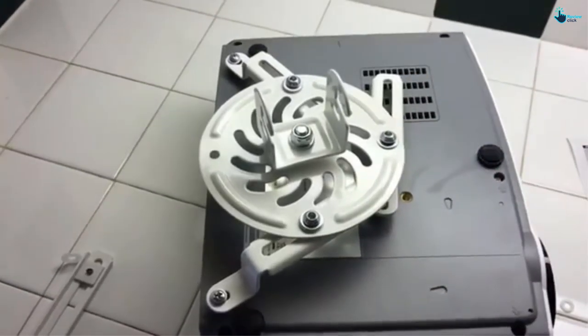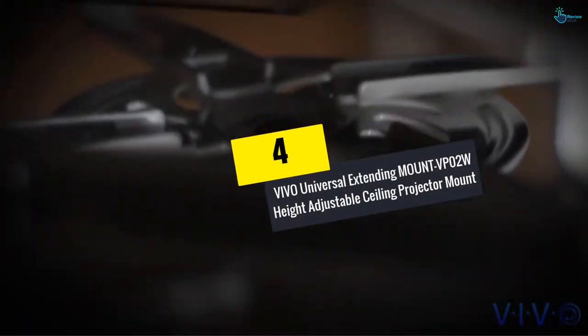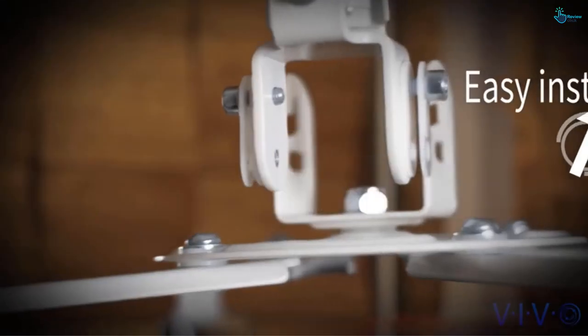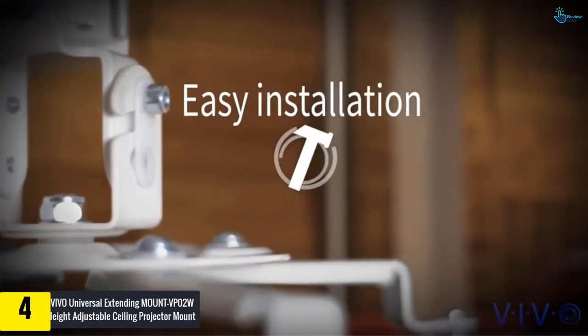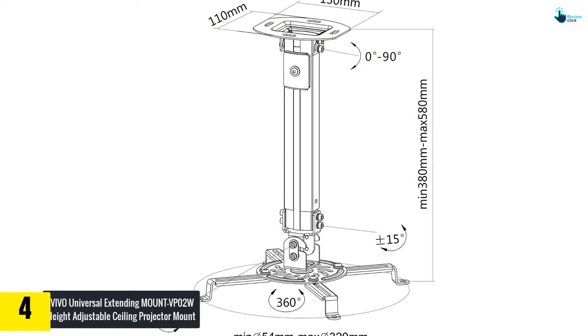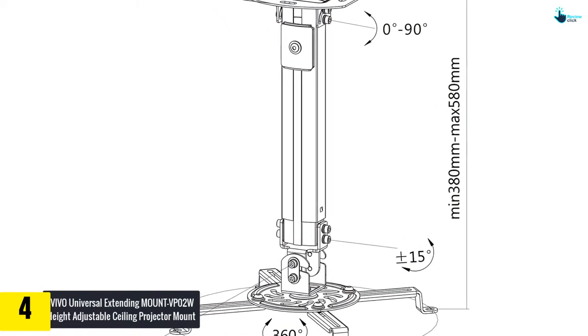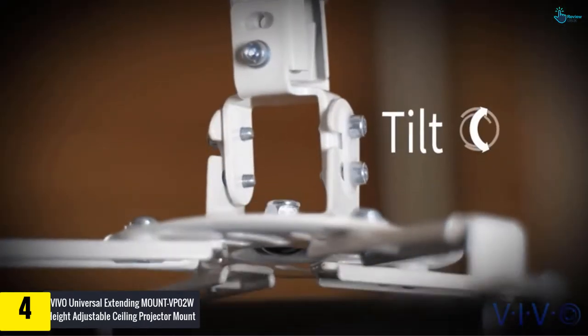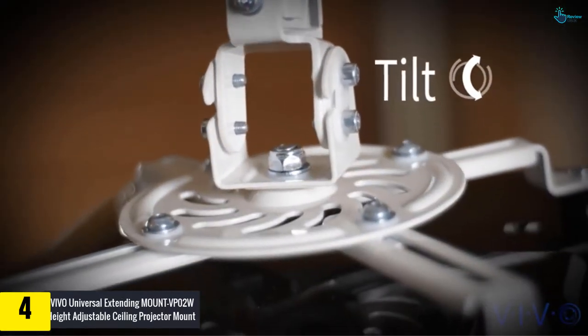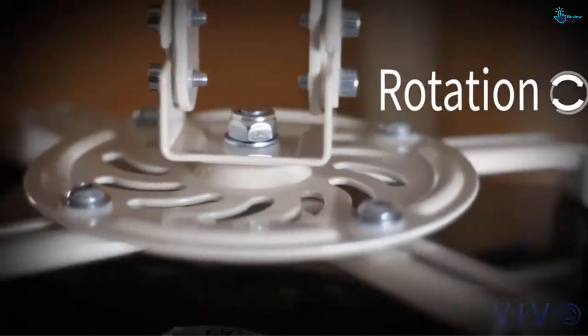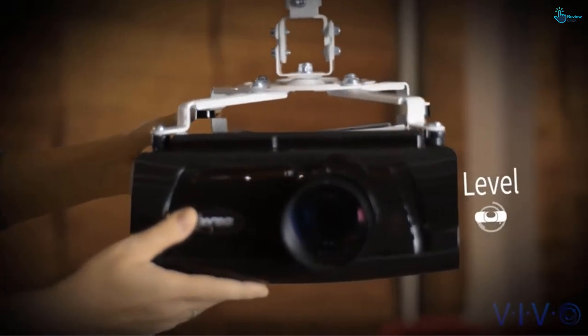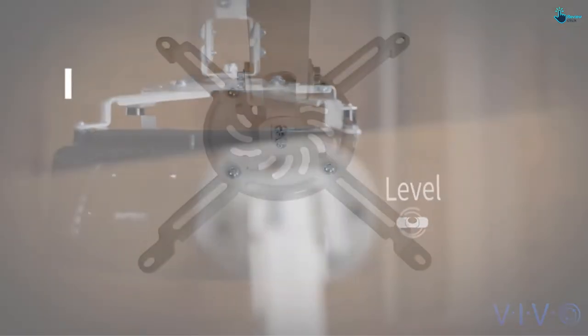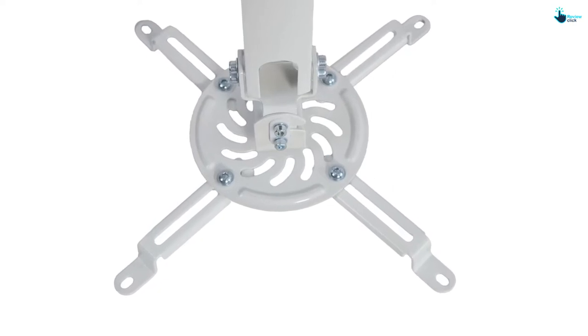Moving on, at number 4, we have the VIVO Universal Extending Mount VP02W Height Adjustable Ceiling Projector Mount. This unit comes in a durable and sturdy construction where it is made entirely of high-grade steel, allowing it to support projectors of up to 30 pounds. It is fully adjustable with 360 degree rotation, 15 degree swivel, and 15 degree tilt, hitting all the accurate viewing angles. Typically, this projector mount comes with quick release hooks that easily attach and detach by loosening or tightening the mounting bolts.